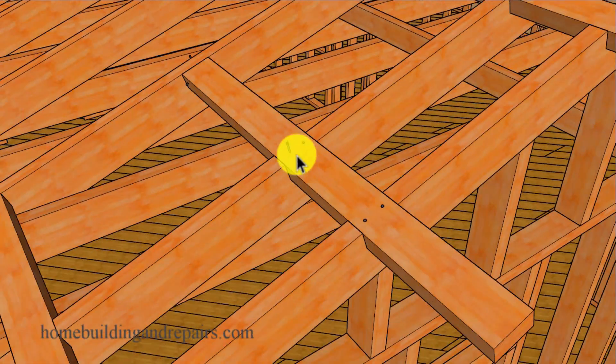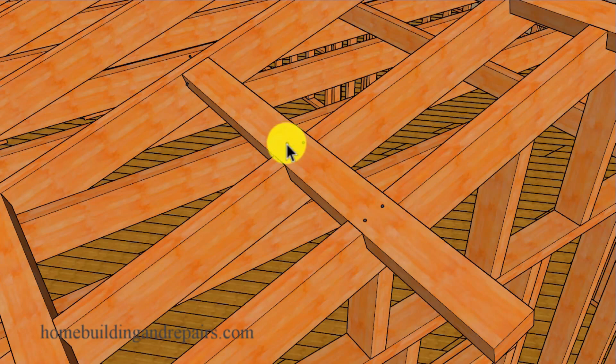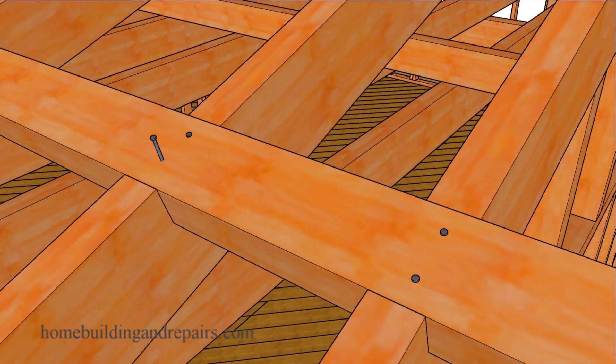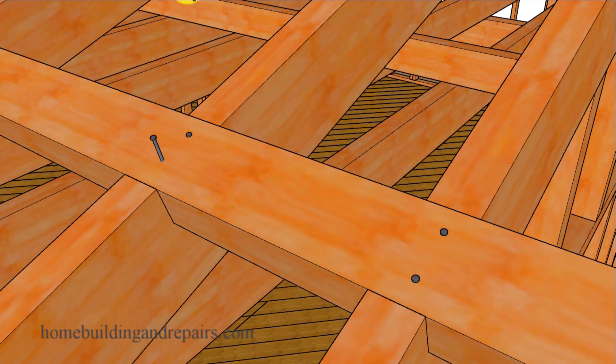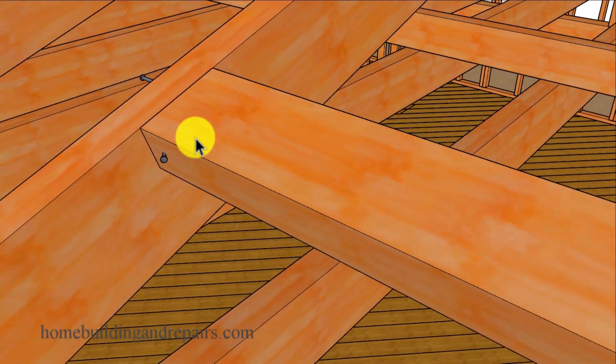To install these, all you need to do will be to fasten them with some 16D nails. This is usually a nail that's a little longer than three inches. Two nails would do here, two nails here, and even a couple of nails over here.